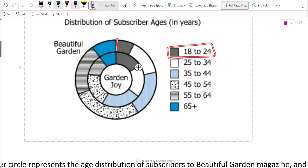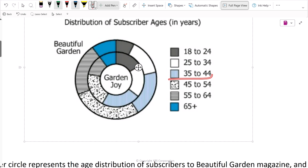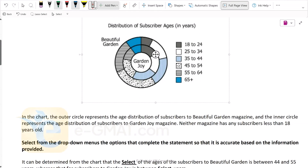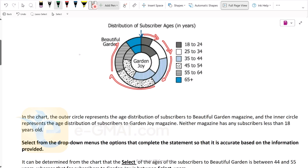So the first age segment is 18 to 24, shown here for Beautiful Garden and here for GardenJoy. Another segment is 35 to 44, shown here for Beautiful Garden and here for GardenJoy. Neither magazine has any subscribers less than 18 years old. The starting point of the pie represents age 18, and the age increases as we move around: 18 to 24, 25 to 34, 35 to 44, 45 to 54, 55 to 64, and 65 plus.